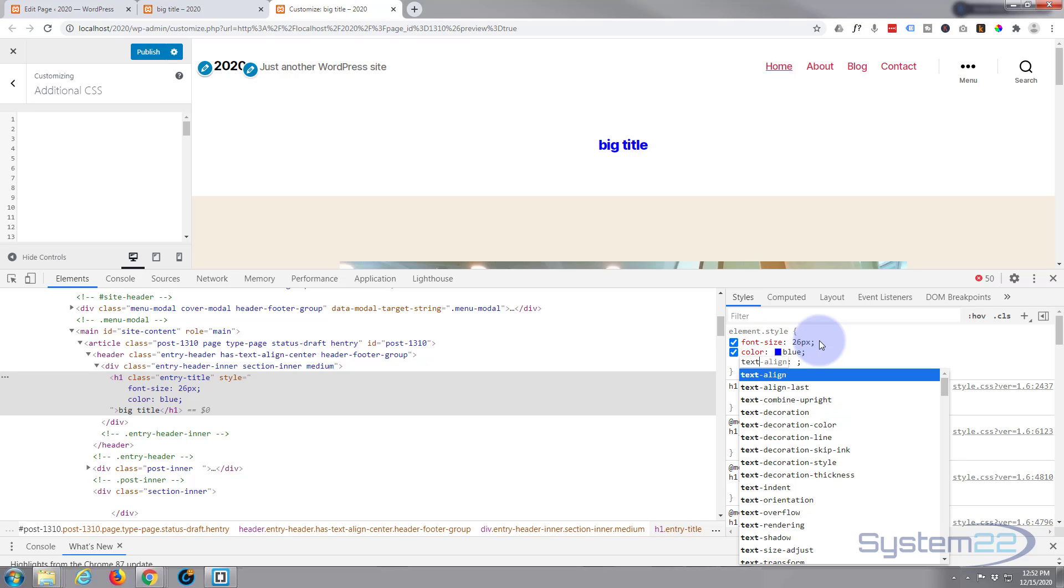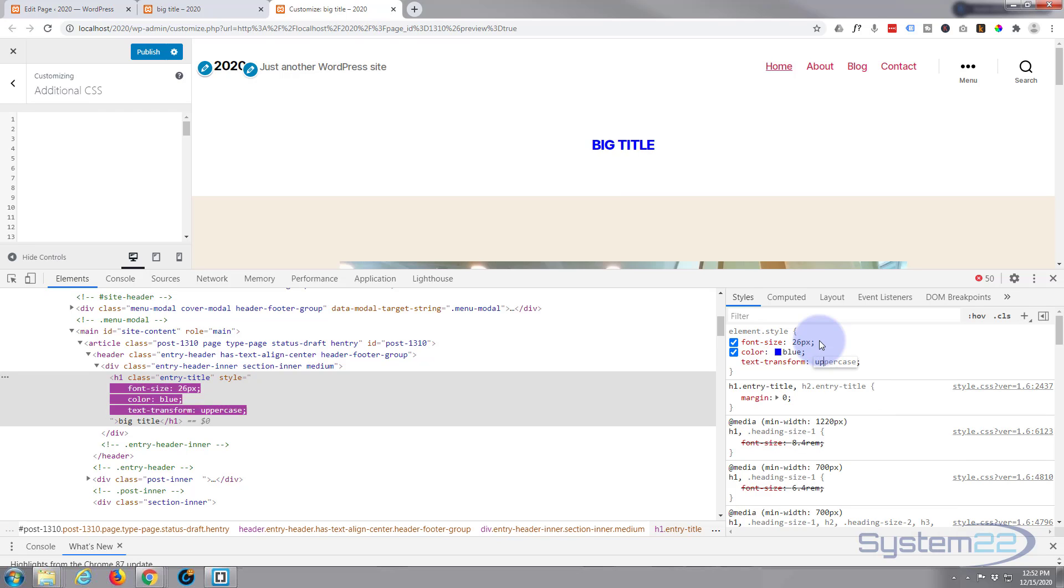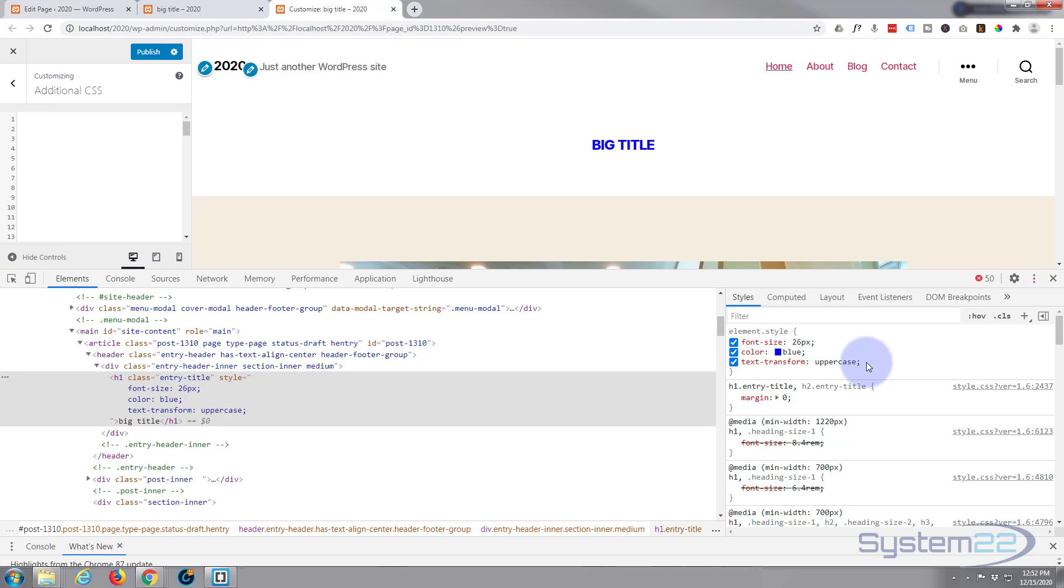As you can see that's changed that to blue. If you want to make it capitalized you could put text transform colon uppercase. As you see that's made it uppercase there and you can keep adding things, text shadows, underline, whatever you want. I'll just use those for a minute and put them over in our customizer that way you've got them if you decide you want to use them.